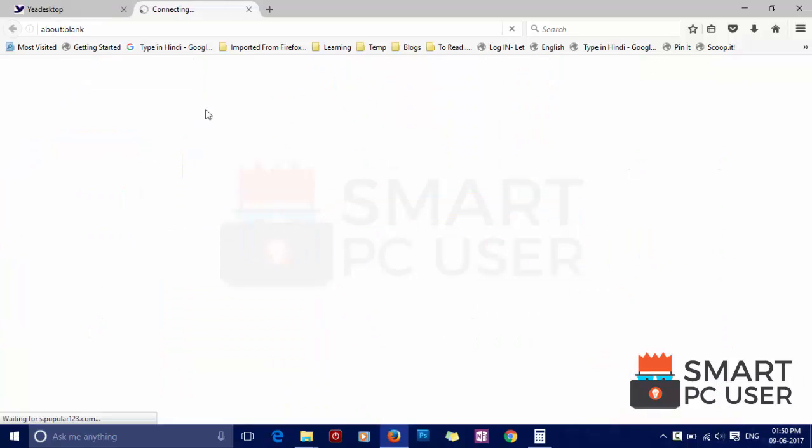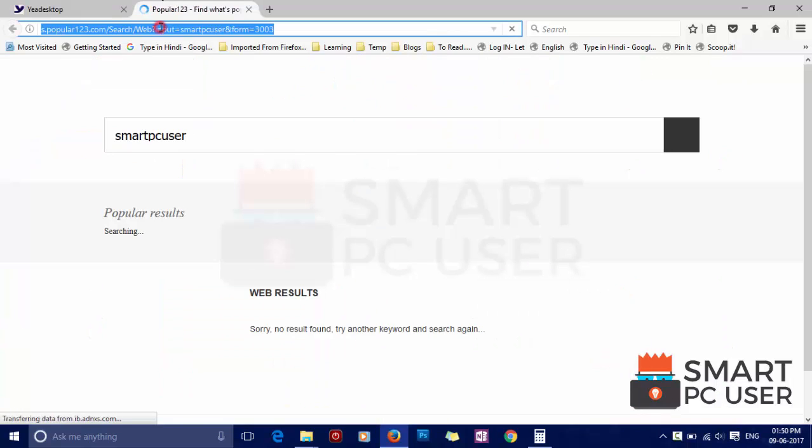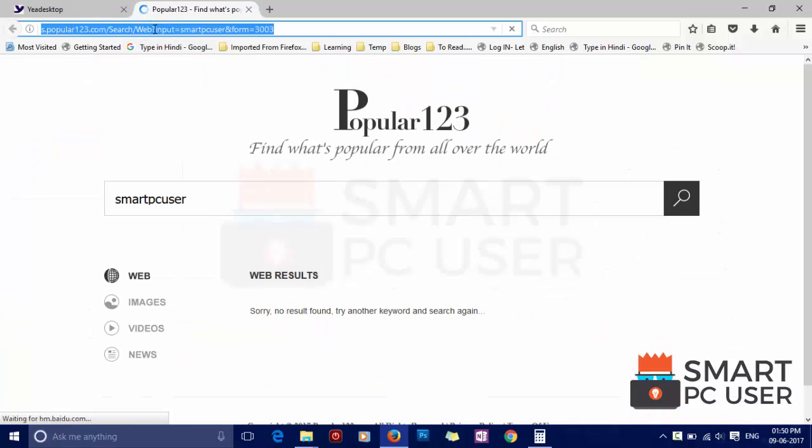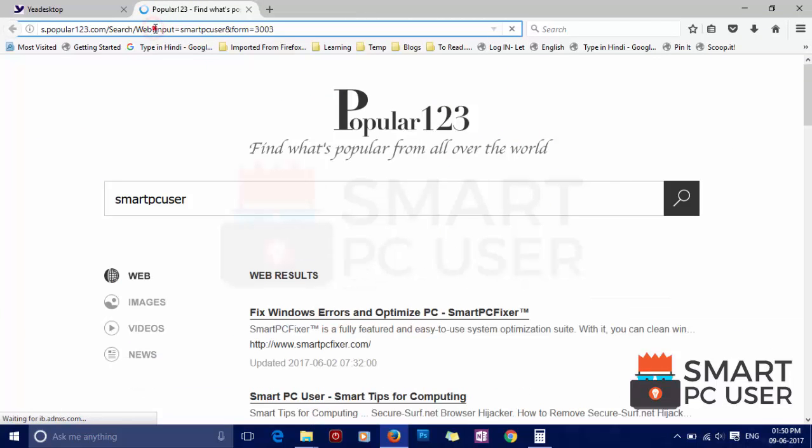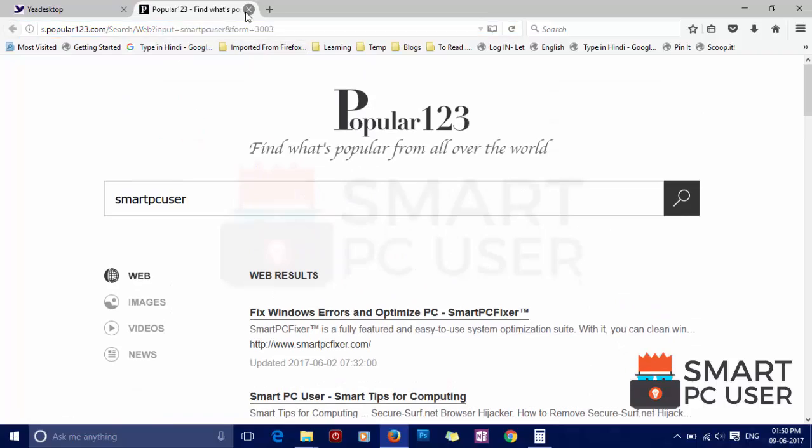To remove any browser hijacker from Firefox, there are two methods: manual and automatic. First, we will see the manual method and then we will know the automatic way.